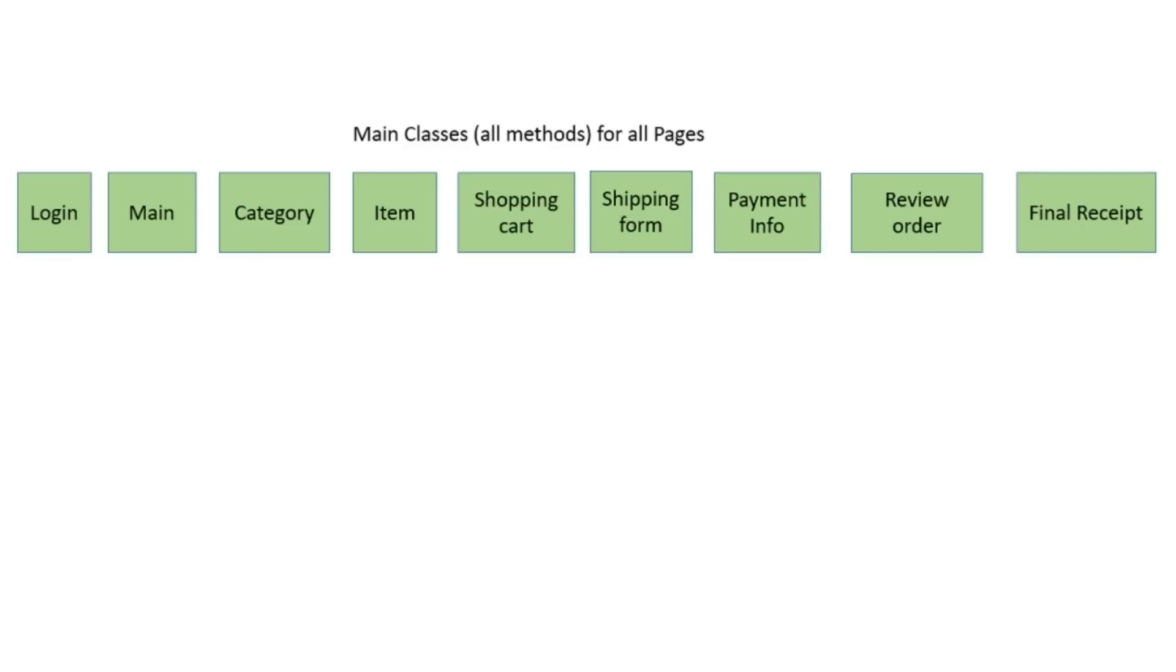Why we need them? We use main classes for storing our methods. Firstly, in this case, we don't duplicate them in test classes and call methods in any test class using just one line of code. Secondly, project has accurate and more readable code.